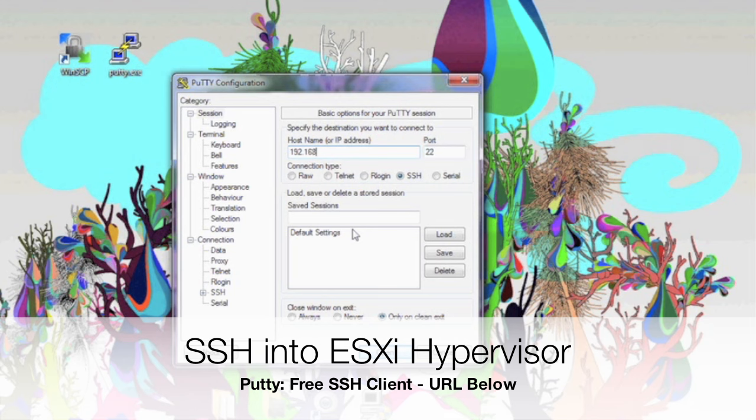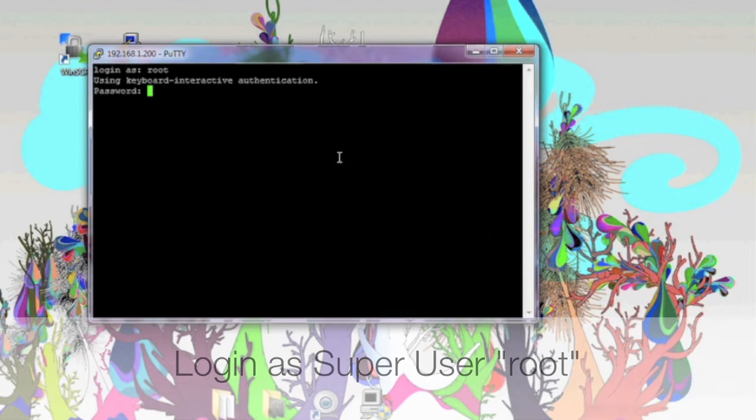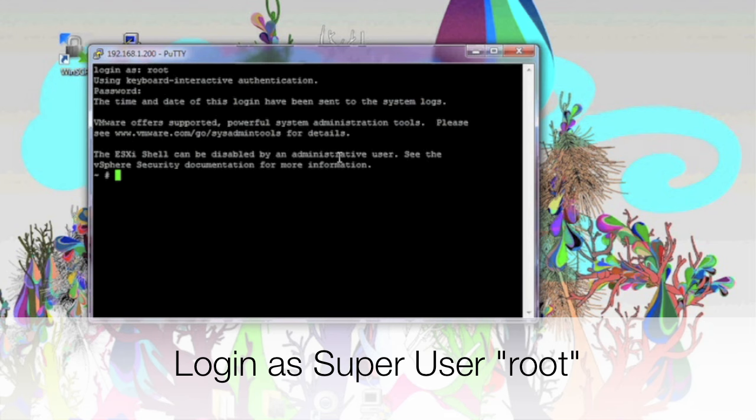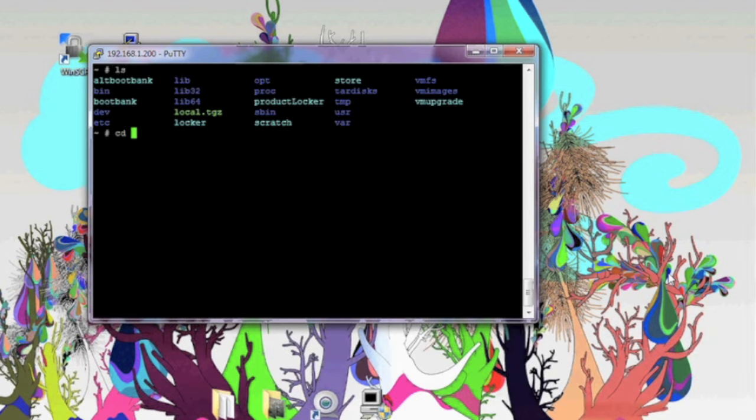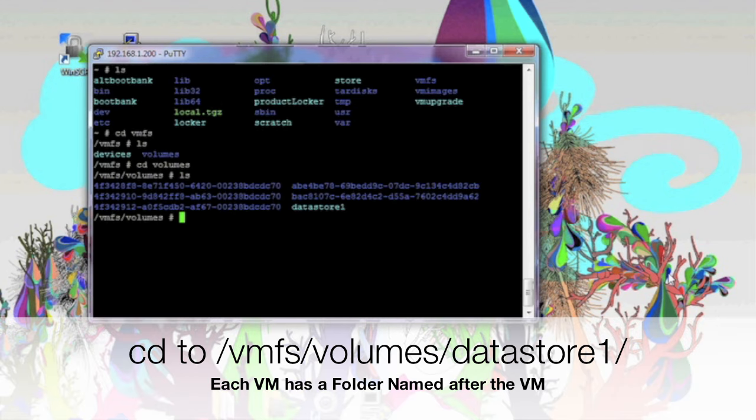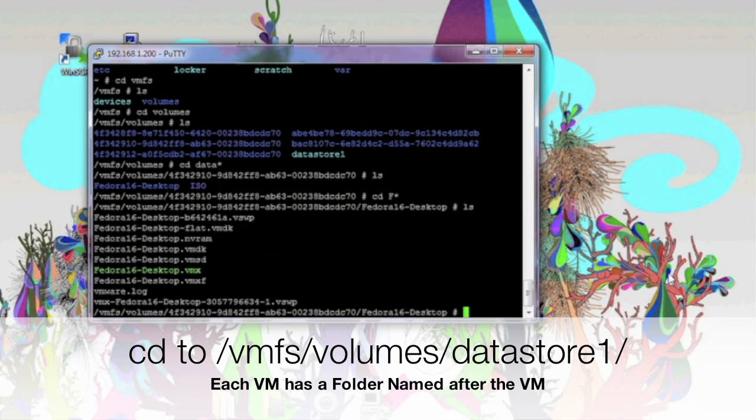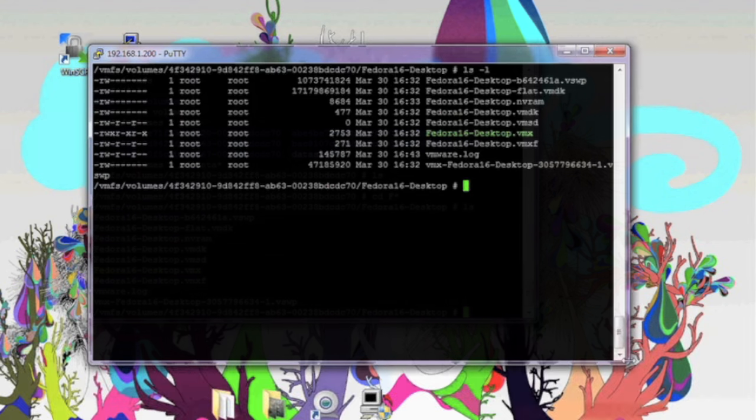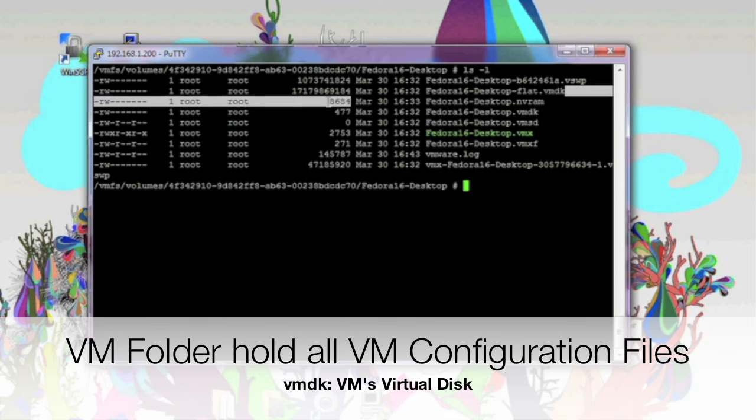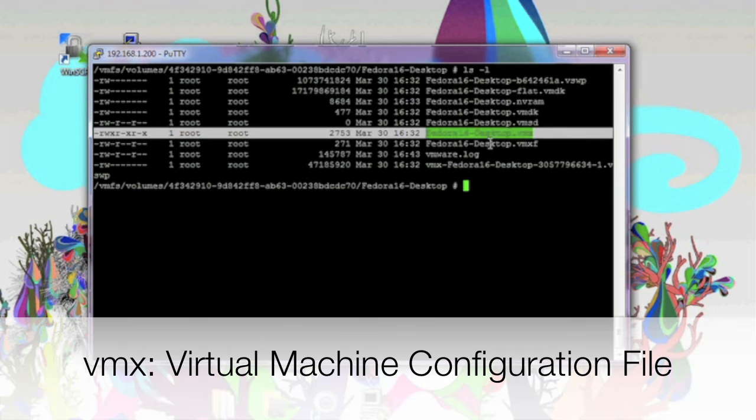I'm going to start PuTTY, type in the IP address of our ESXi server and hit connect. This will bring us to our login prompt. We're going to type in root, then the root password and now it's going to bring us to the command prompt. We're going to cd into our slash vmfs slash volume slash datastore. We can see our ISO folder here, but specifically we're going to go into the Fedora 6 desktop folder. This is the virtual machine I just created using my ISO before.